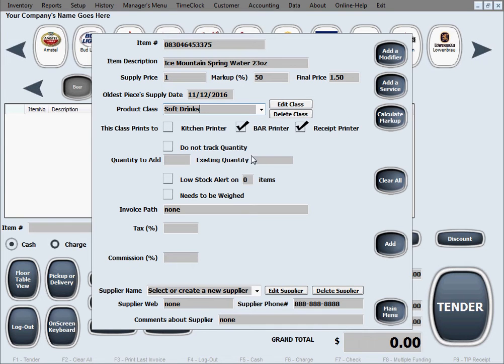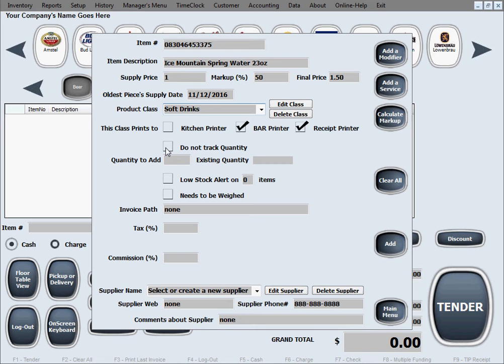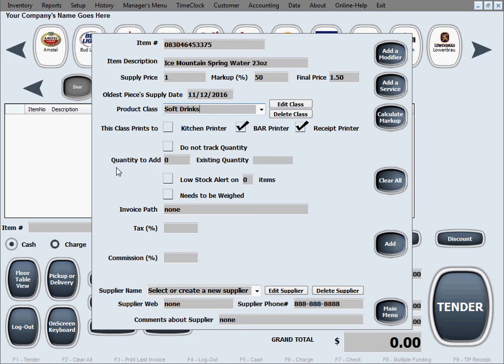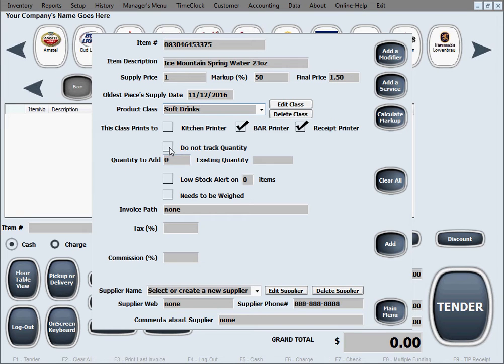The next area is regarding tracking quantity. If you don't want to track quantity by any chance, just select do not track quantity, pretty self-explanatory. That way the software is not going to bother you when the quantity gets down to zero. However, if you want to keep track of quantity, keep this box unchecked and definitely add the exact quantity of the item that you're putting in inventory.